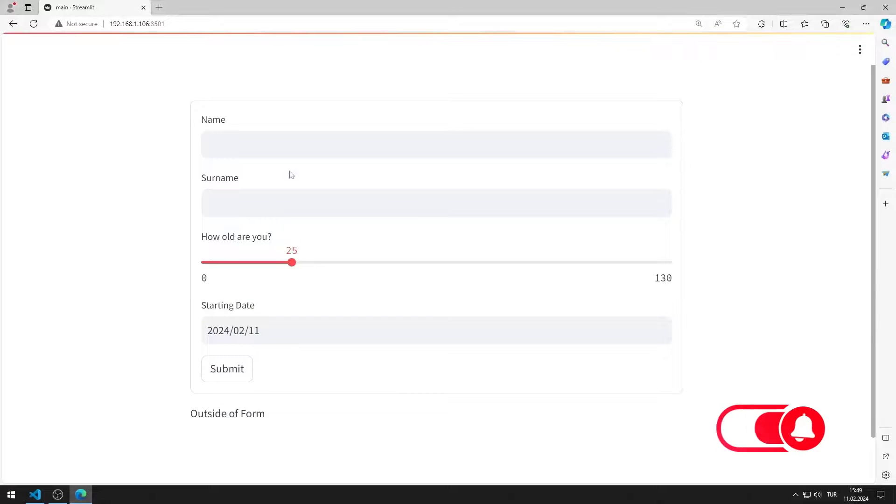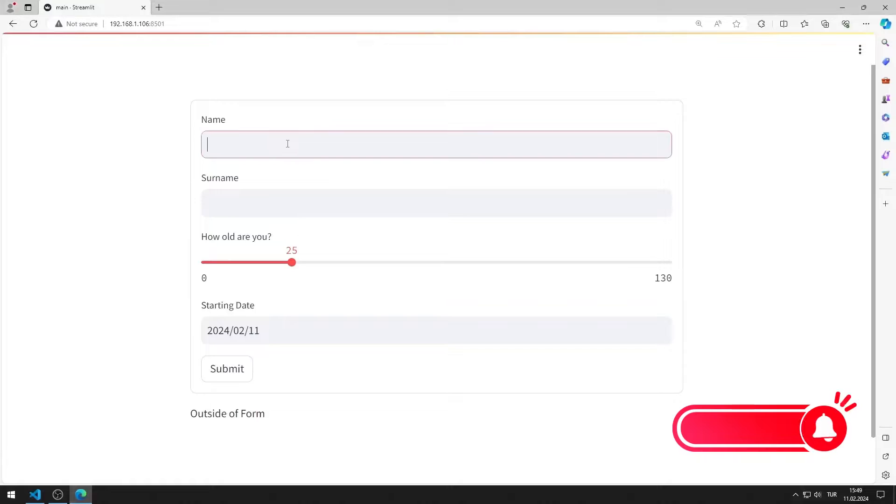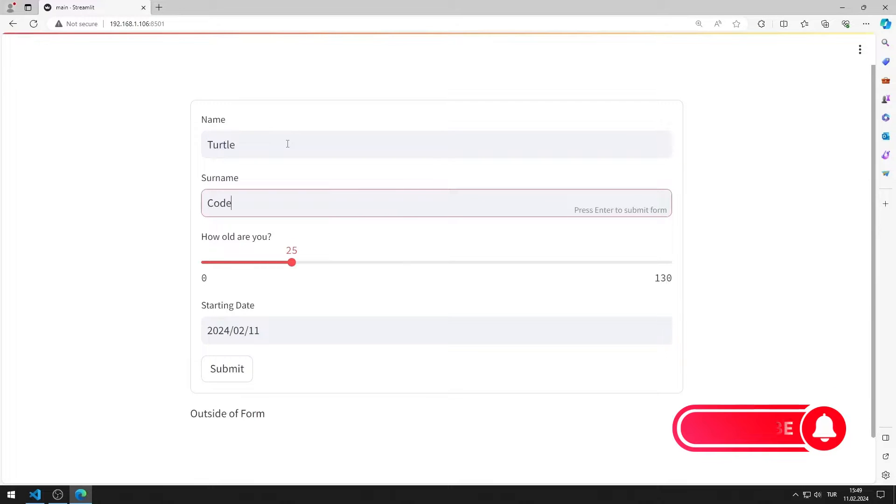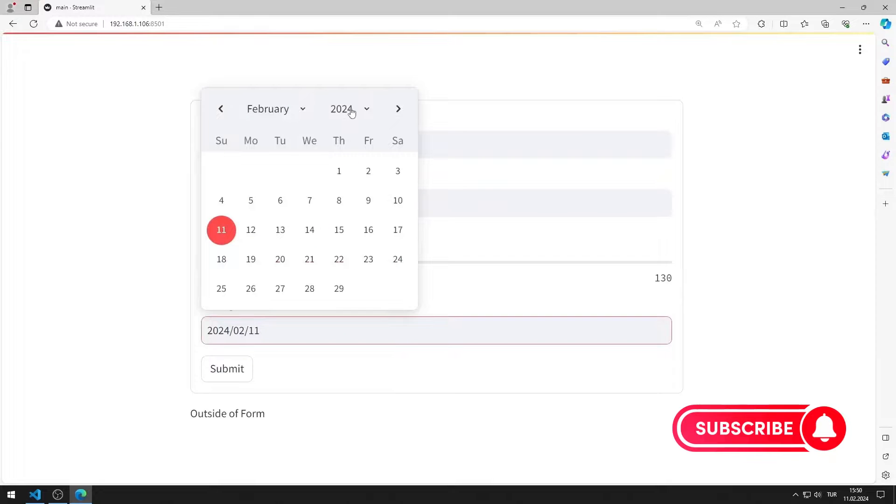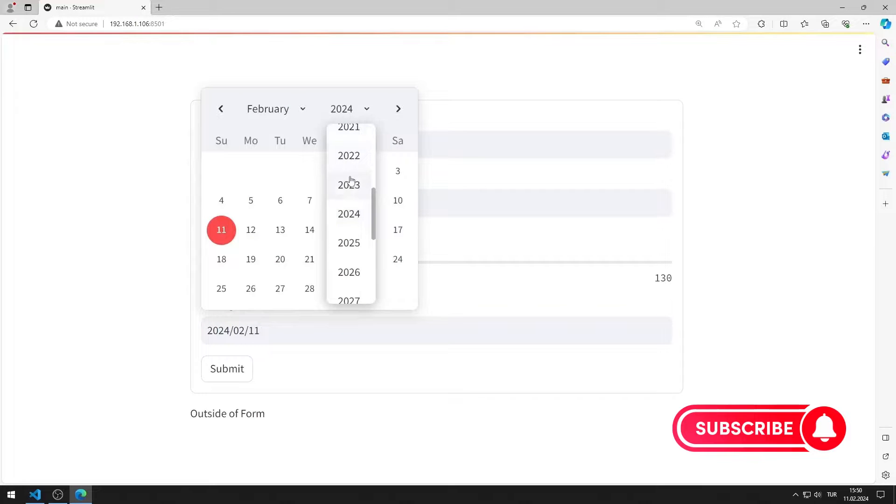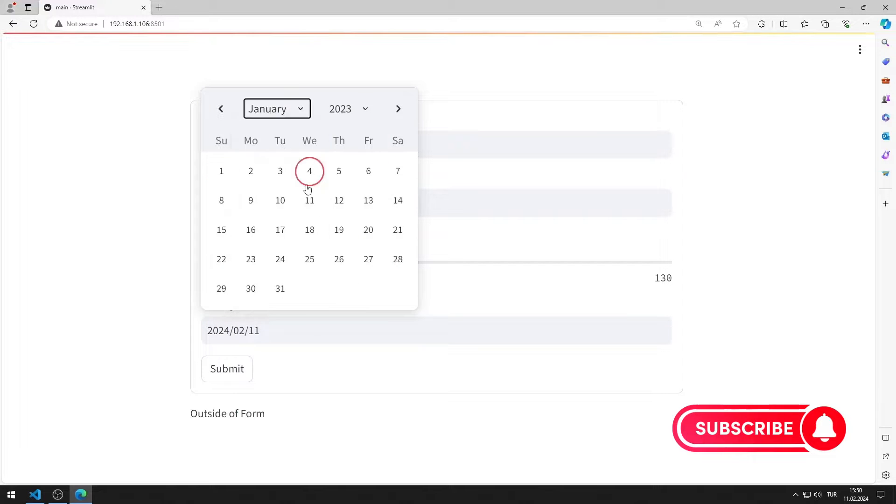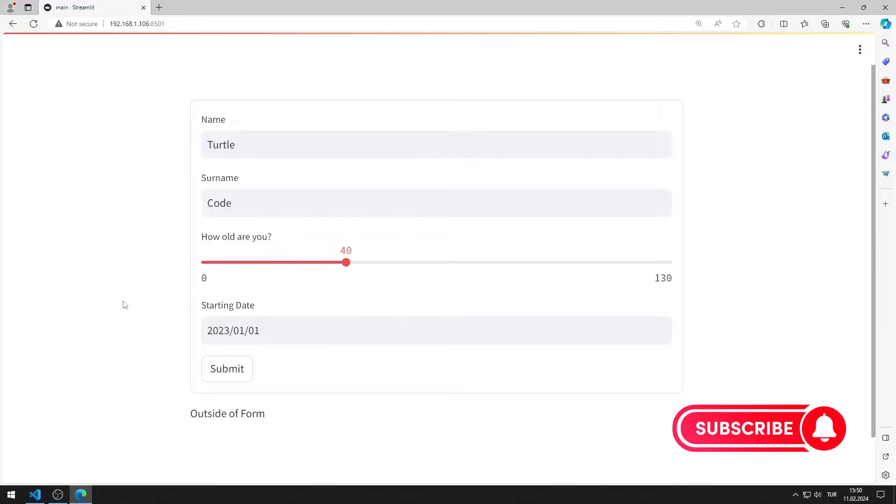Let's test the application. After entering the values for the objects in the form, I press the button. When I press the button, the entered values are shown on the screen.